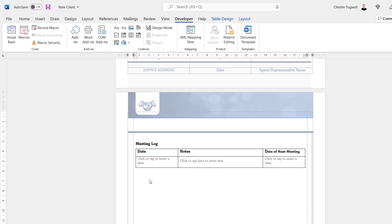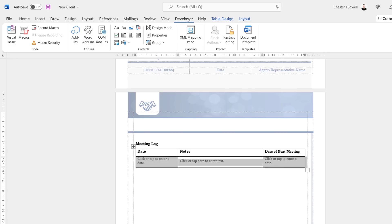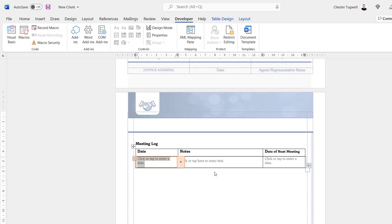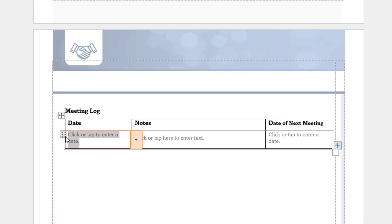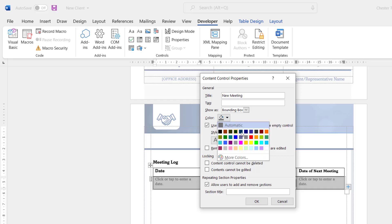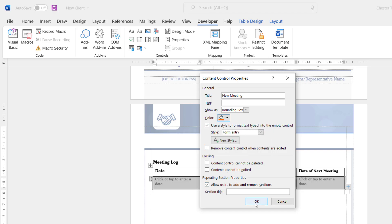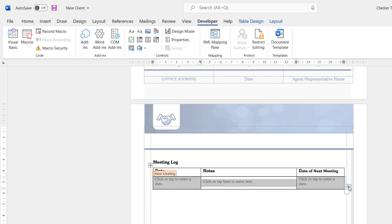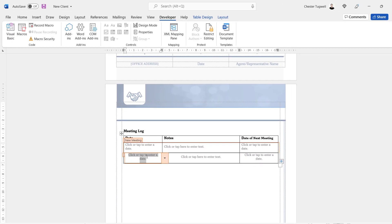I want the end user to be able to add new rows to this table as new meetings occur. To do that, select the row you want to repeat, go to the Developer tab, and click the Repeating Section content control. Select that content control — I can see two controls here: the orange date one and the repeating section control to its left. Go to Properties, title it 'New Meeting', change the color, use the same style, and click OK. Now you get a little plus button at the bottom right of the table — if the user clicks it, they'll get a new row with the relevant controls already placed in it.